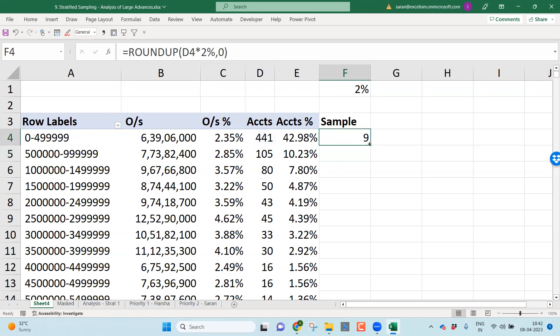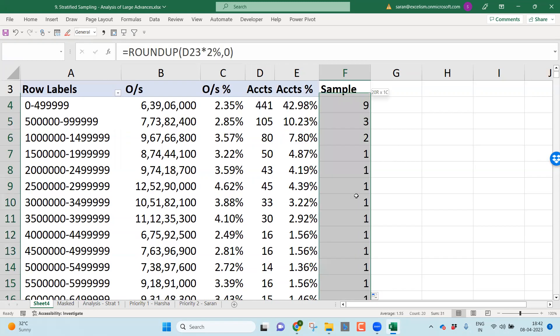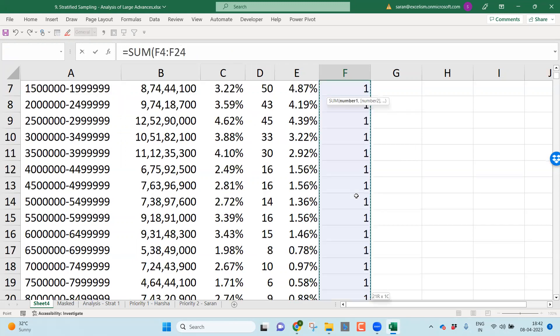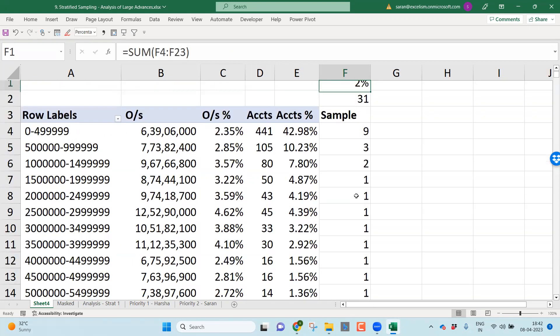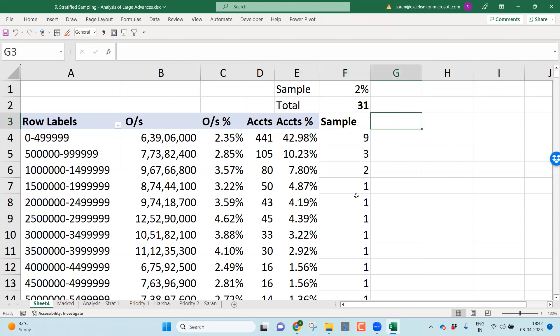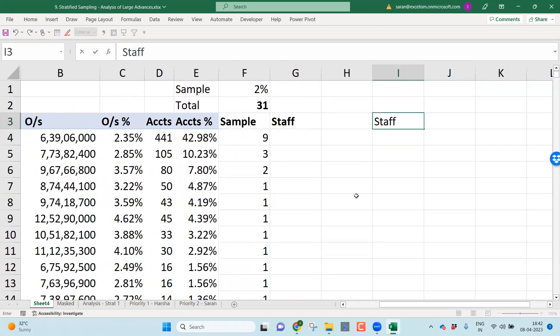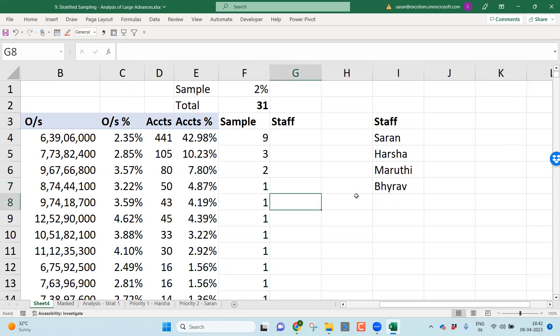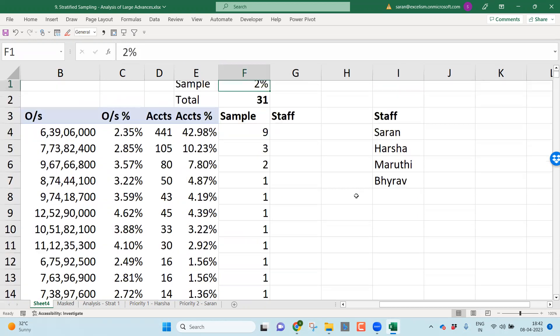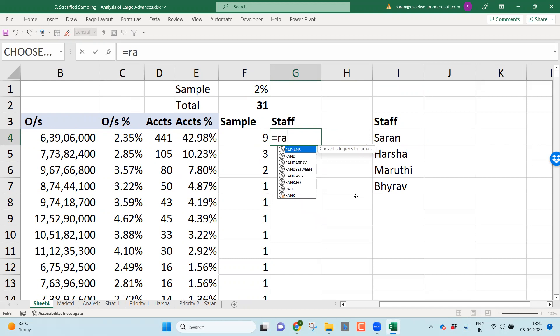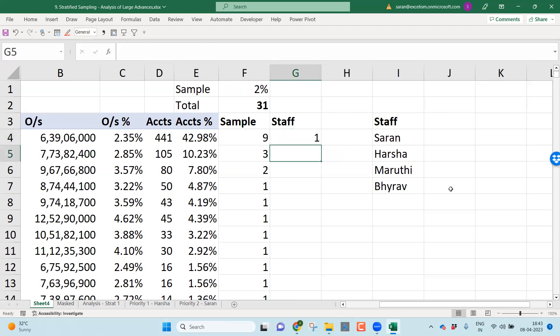If at all it is below 1, it will consider as 1. That means at least I make sure that I am taking one account from each subset of 5 lakh as a range. If I enter, copy, paste at the bottom, these are all the samples I need to take. Let's take the sum of this. These all are the 31 samples I am taking. As I always mention, you have to allocate these accounts to the respective staff. Let's say you have a list of staff. Maybe Sharon is there, Harsha is there, Maruti is there, Bhairav is there. There are a couple of people. Now what I'll be doing, I want to allocate all these samples to the respective staff. But I don't want to randomly allocate. I want Excel to do the job.